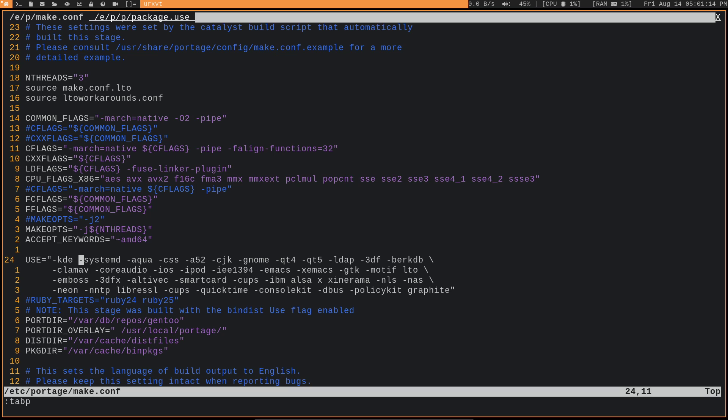So, for example, I don't use CLAM-AV, so I disabled its use flag. I don't use QuickTime, so I disabled its use flag. I don't connect iOS systems or iPods to this Gentoo system, so I disabled their use flags.